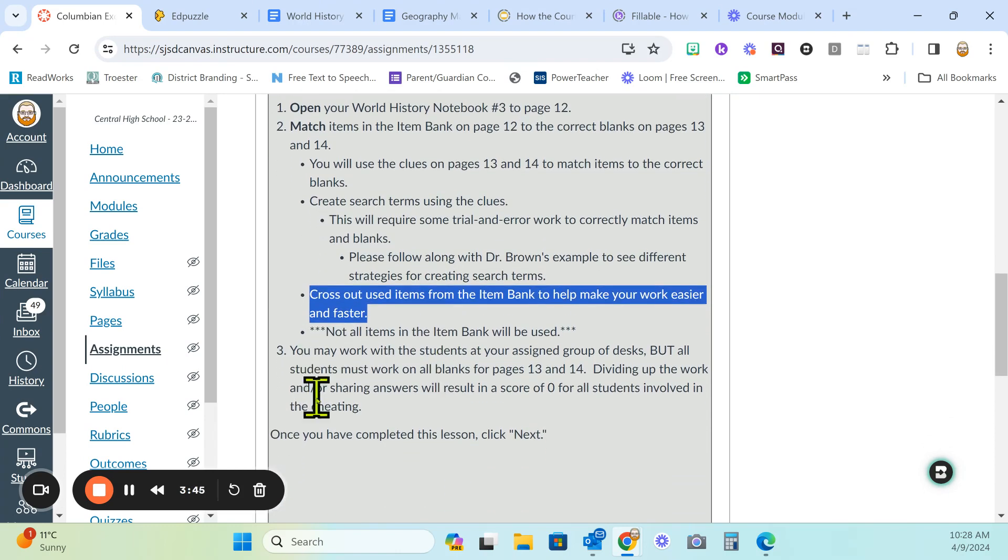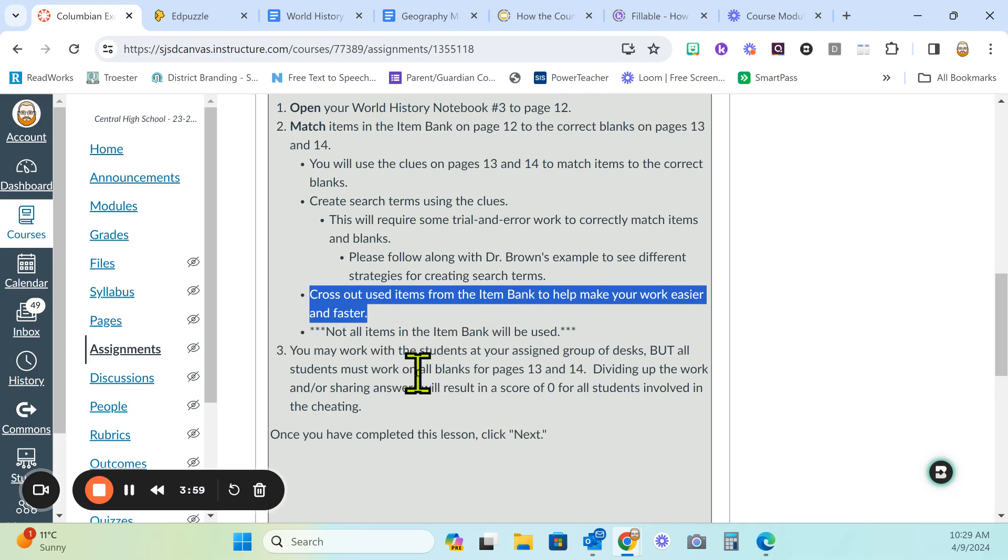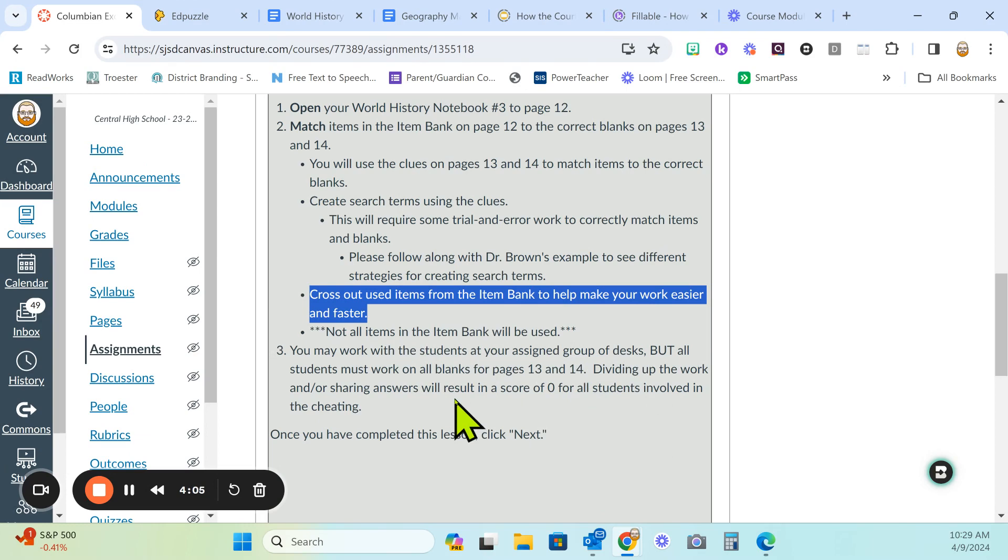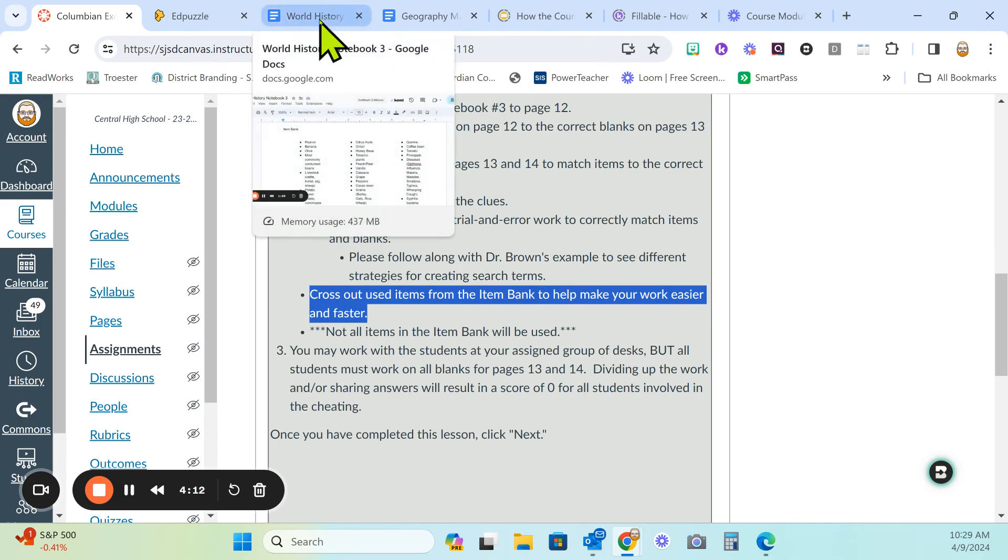Once we finish with the examples, you may work with the students at your assigned group of desks. I hope you guys will work together on these, but make sure that you are all doing all of the work and not dividing this up and then sharing answers later. That will get you a zero. No sharing, no cheating. Let's get to our examples.